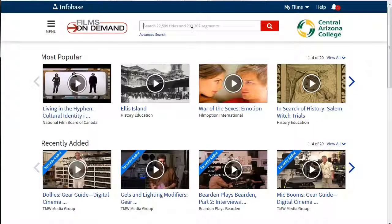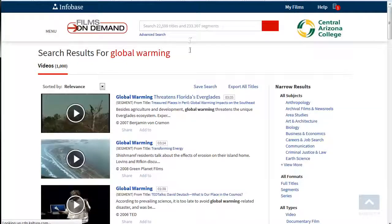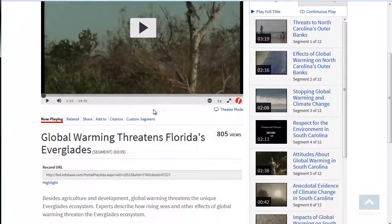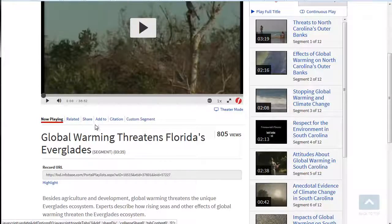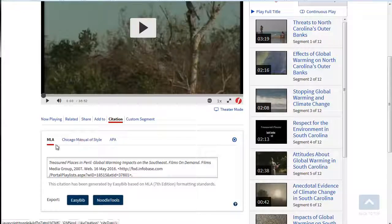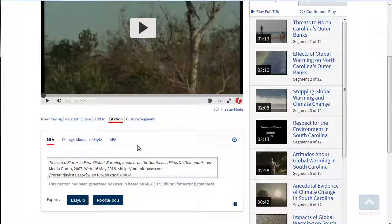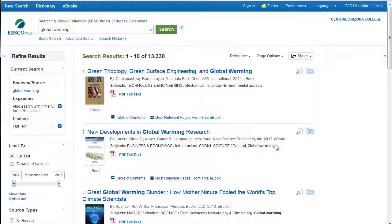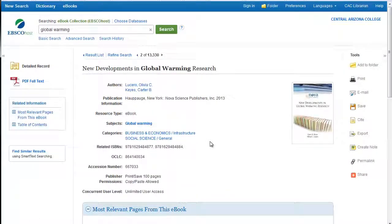We also have our Films on Demand — this is our video database. A lot of times you may have trouble thinking about how you're going to cite a video clip, so it also has a citation tool to help you with that. We'll just pick one of these segments, and once Films on Demand finishes loading, you can see it has it here under its different options. Click 'citation' and again it'll show you MLA, APA, and the Chicago Manual Style. It also has the ability to export to EasyBib or other citation software.